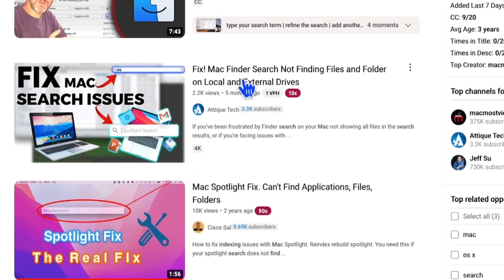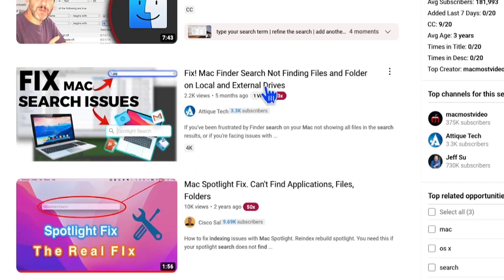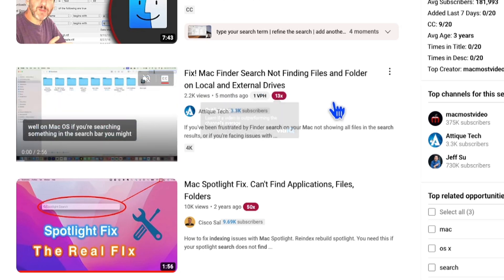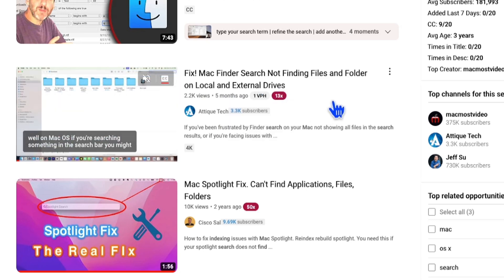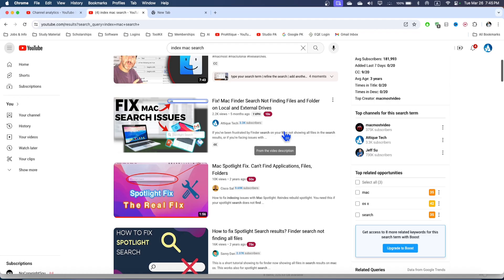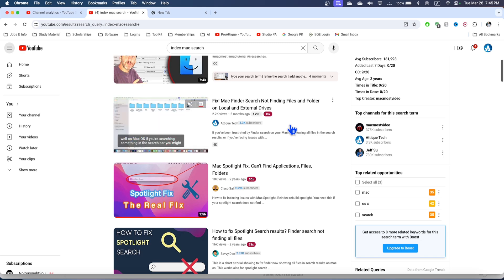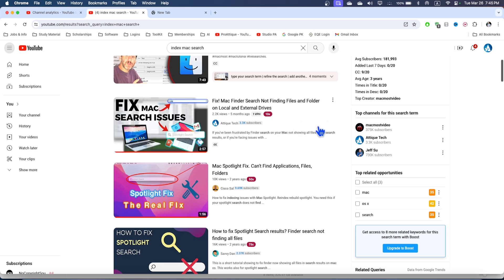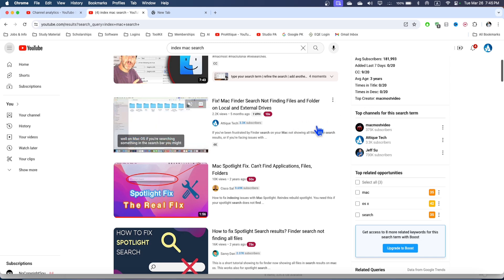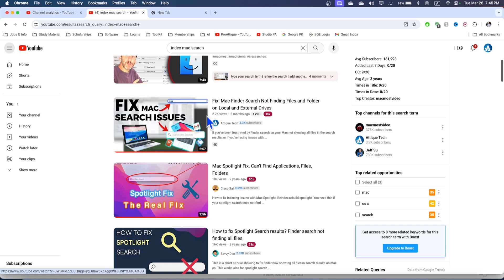In the past I created this video: Fix Mac Finder search not showing files and folders on local and external drives. This is one method and that will help, maybe after some days two or three days this will get back to the other situation where you can't find any files and folders on this Mac.